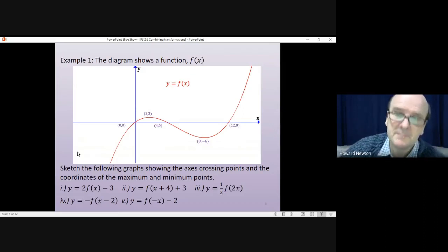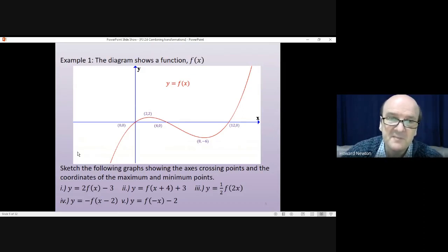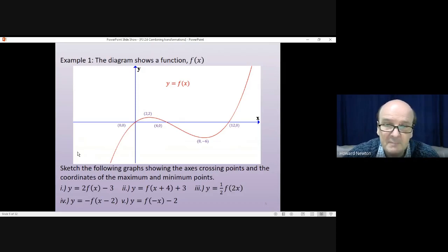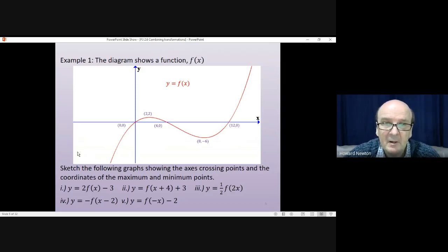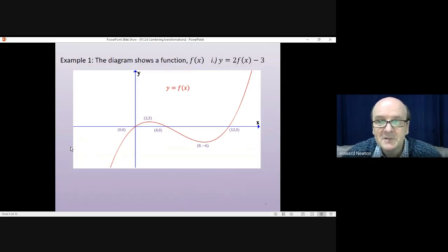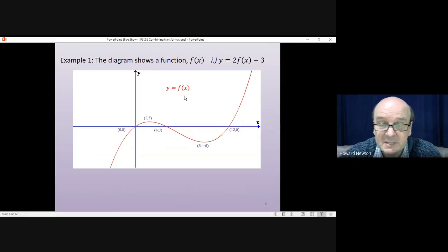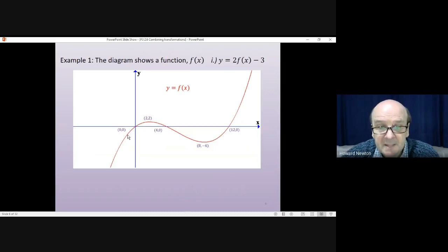There's just one long example in this lesson with five parts to it. Let's have a look at these questions together. The first question: we've got a drawing of a function here, y = f(x). We aren't told what the function is and it doesn't matter — it looks a bit like a cubic, it may be one.